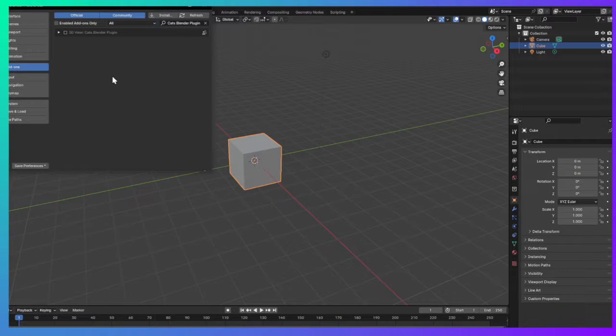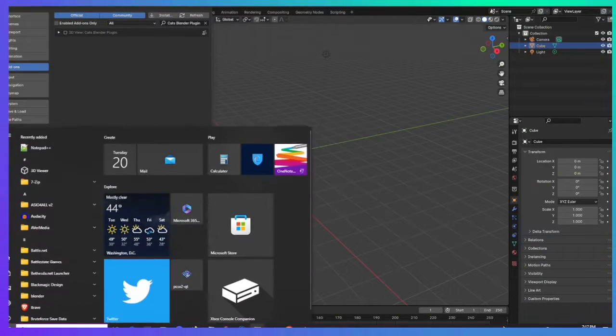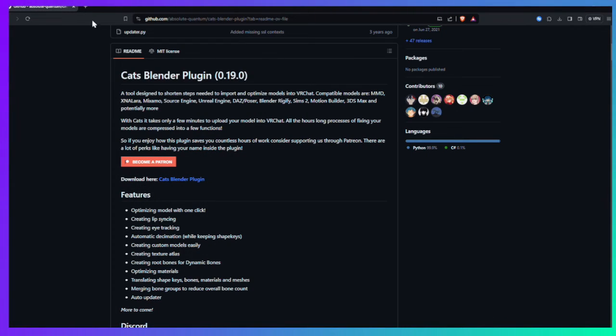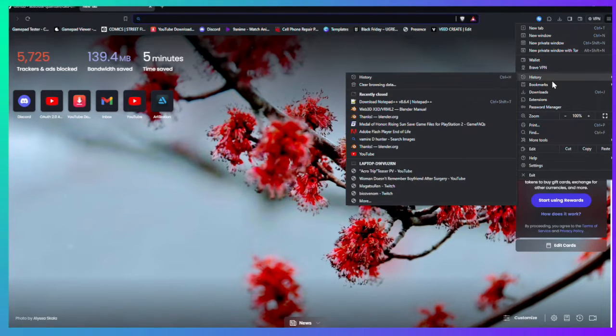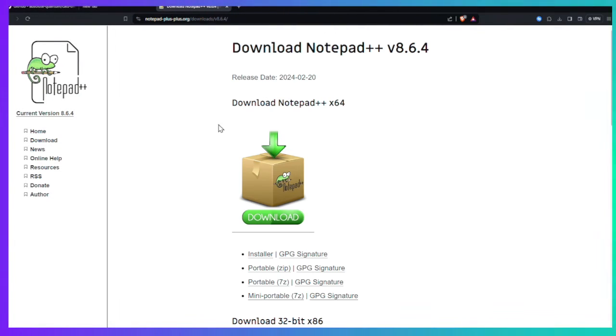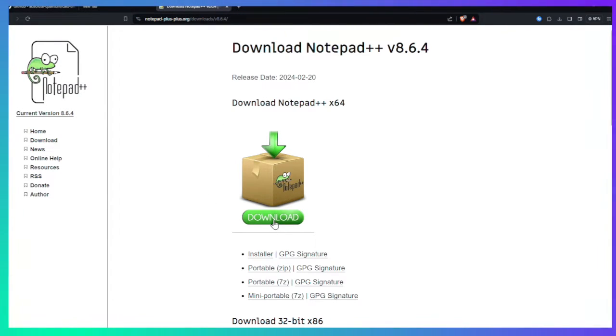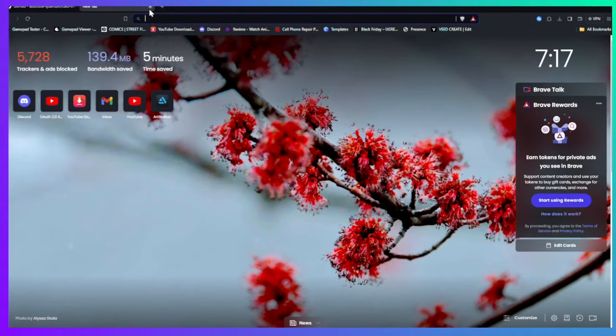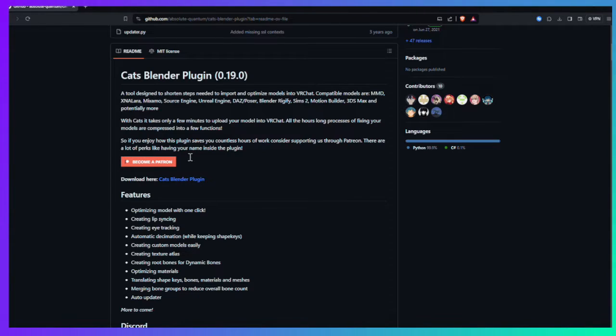First of all, you need to download two things: you need to download Notepad Plus Plus, which is right here. Go ahead and download this application. And of course, once you're done downloading CATS Blender, download the most recent one.